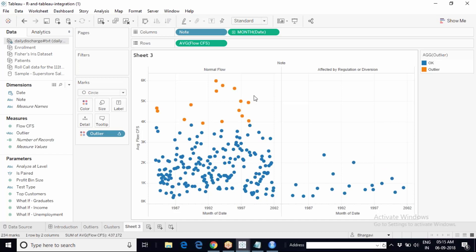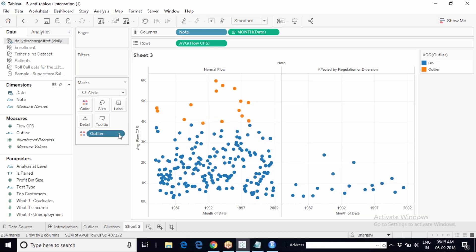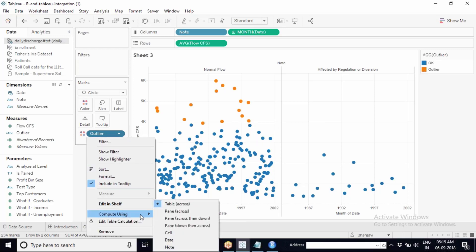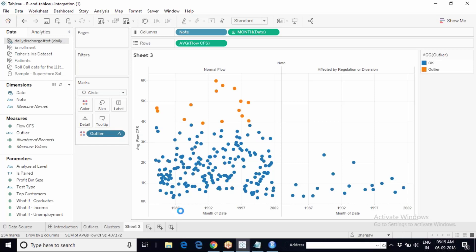To identify outliers separately within each pane, you just change the direction in which the calculation is applied. By default it is table across, which uses the entire table. If you change compute using to pane across, it takes each pane's data into account independently — so each pane gets its own outlier detection.